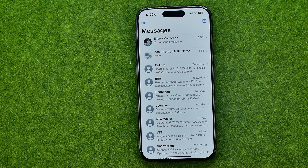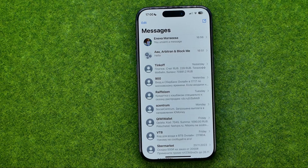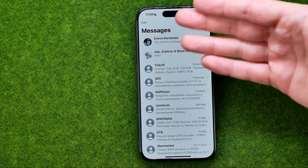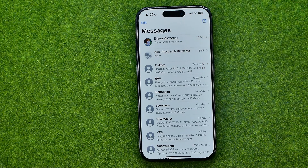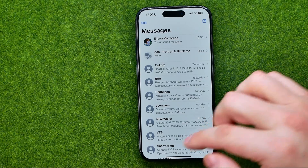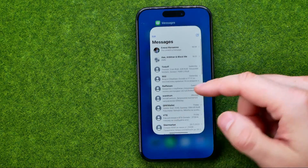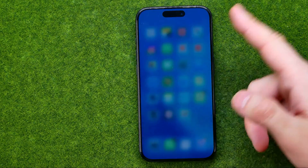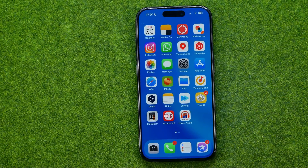In this video I'm going to show you how you can easily delete multiple conversations on the Messages application on your iPhone. Be sure to watch the video to the very end so you don't make any mistakes.